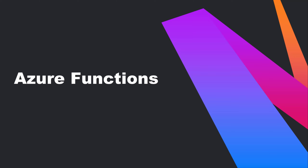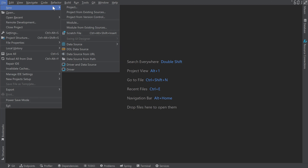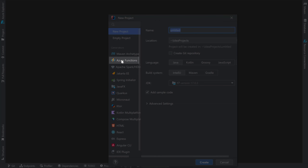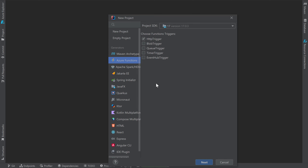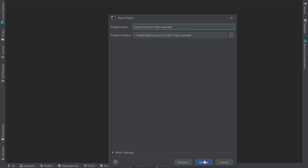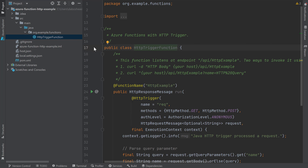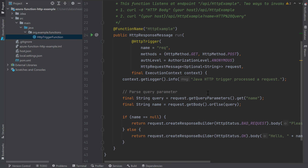Another useful service in Azure is the ability to create and deploy serverless applications using Azure Functions. You can create a new Azure function by going to the New Project menu, selecting Azure Functions, then choosing the type of trigger you'd like to use to invoke your function. In this case, I'll choose HTTP trigger and select Next. I'll use Maven as my build tool and keep the defaults, then click Next. I'll give my project a name, then click Create. A new Azure function is created with a template class that listens for an HTTP request and responds with a message.